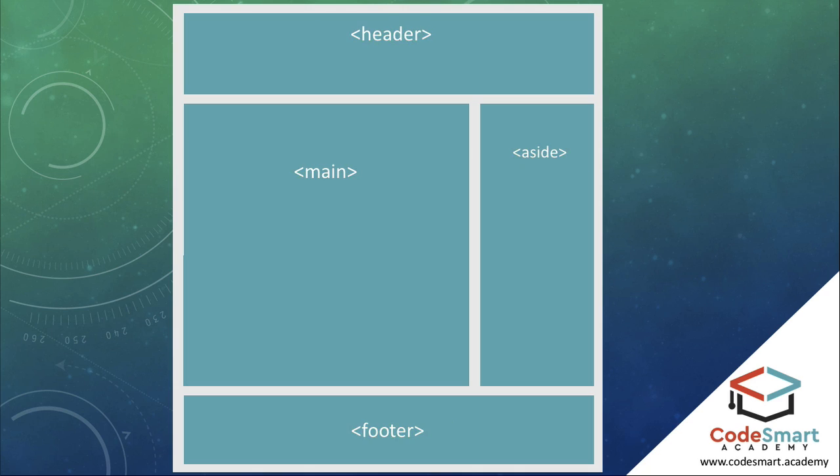Since HTML version 5, we now have some alternative elements which we can use, just like you can see here. Rather than using a generic div, we can now use these semantic or more descriptive elements.